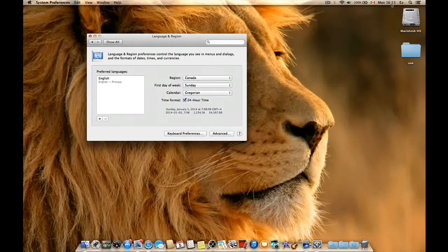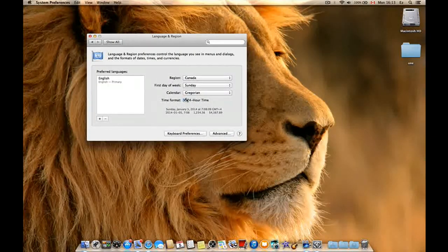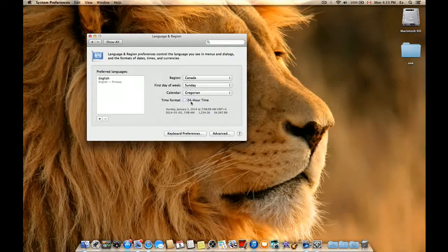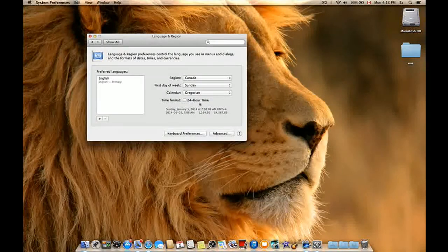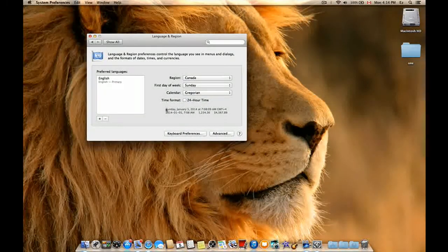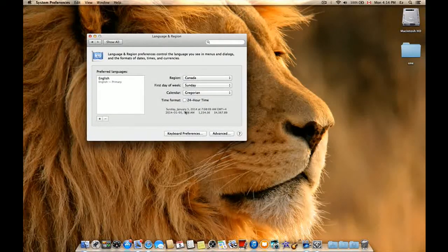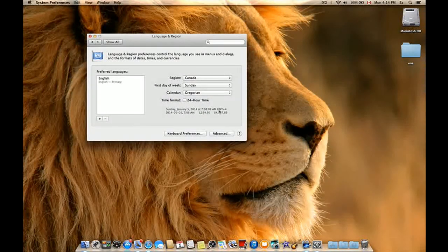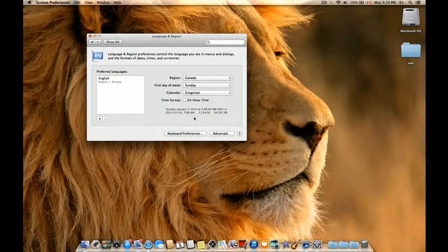It will change to 24-hour, but personally I prefer the 12-hour format. Here's an example of how it will look at the end.